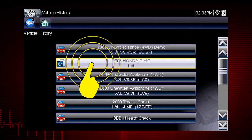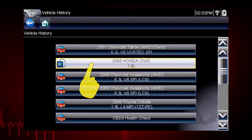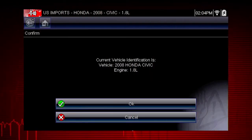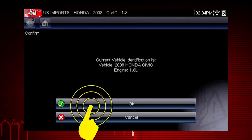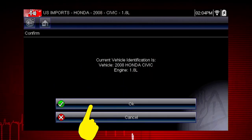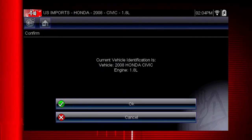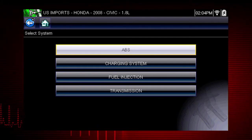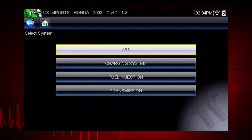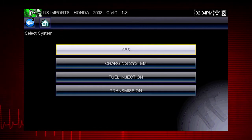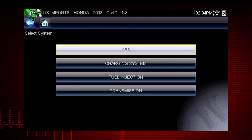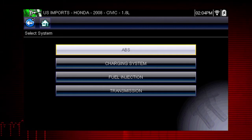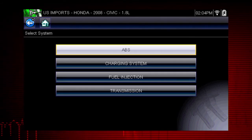Let's select the 2008 Honda Civic. Select OK to confirm the vehicle selection. We see the complete system list for this vehicle. Simply select the system you want to access codes, live data, functional tests, or troubleshooter tips.